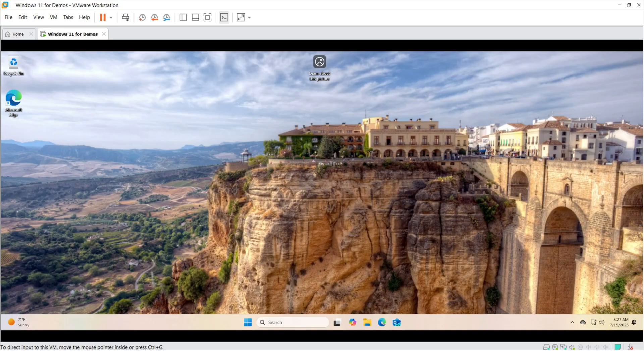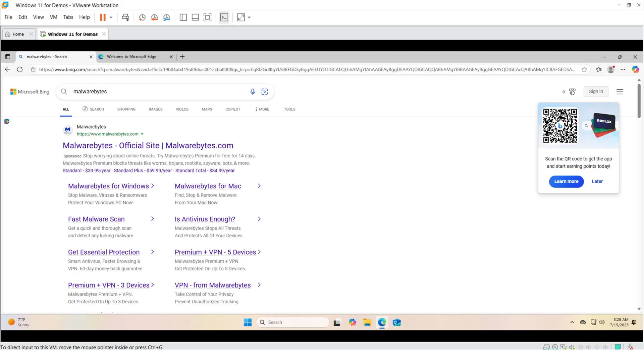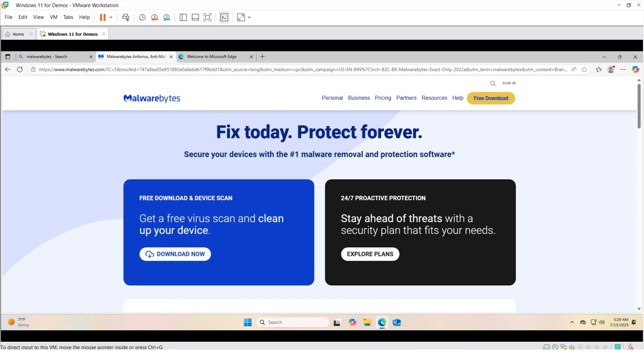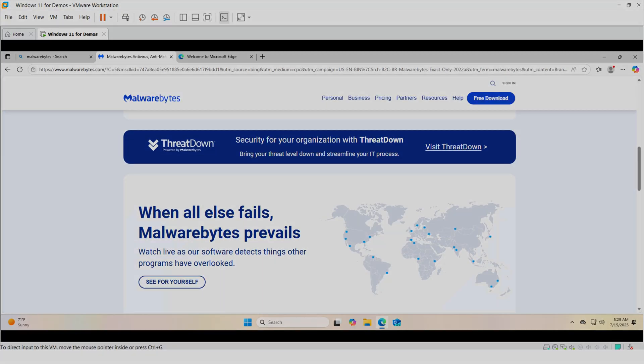And last but not least, after you installed VMware Tools, I recommend installing an antivirus. I recommend Malwarebytes. It is free and it provides excellent protection.